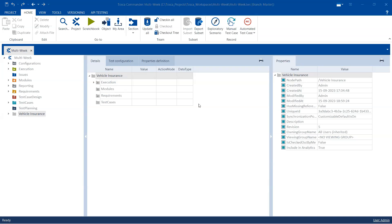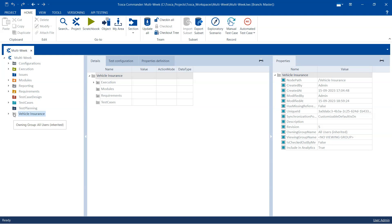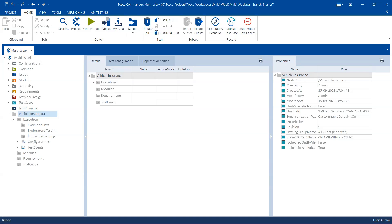Or they are working in a project using a multi-user workspace which has a common repository. In these kinds of projects, you will come across scenarios where there will be folders or objects which you are not able to access, even after doing an Update All — meaning all objects are updated from the repository. Still, some objects like this vehicle insurance folder appear grayed out, and objects inside that component folder are also grayed out. There is a cloud sign visible for configurations and test events.